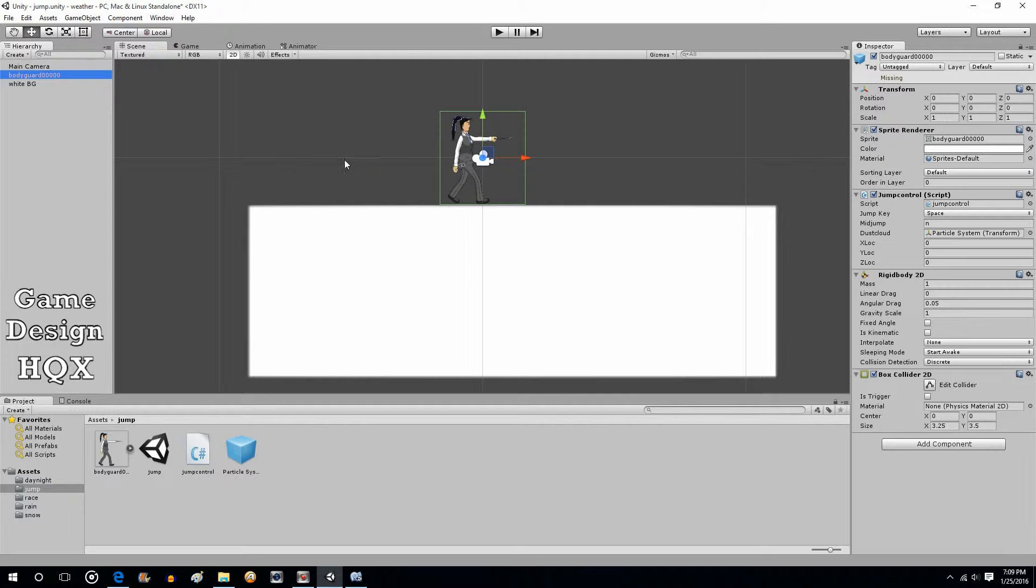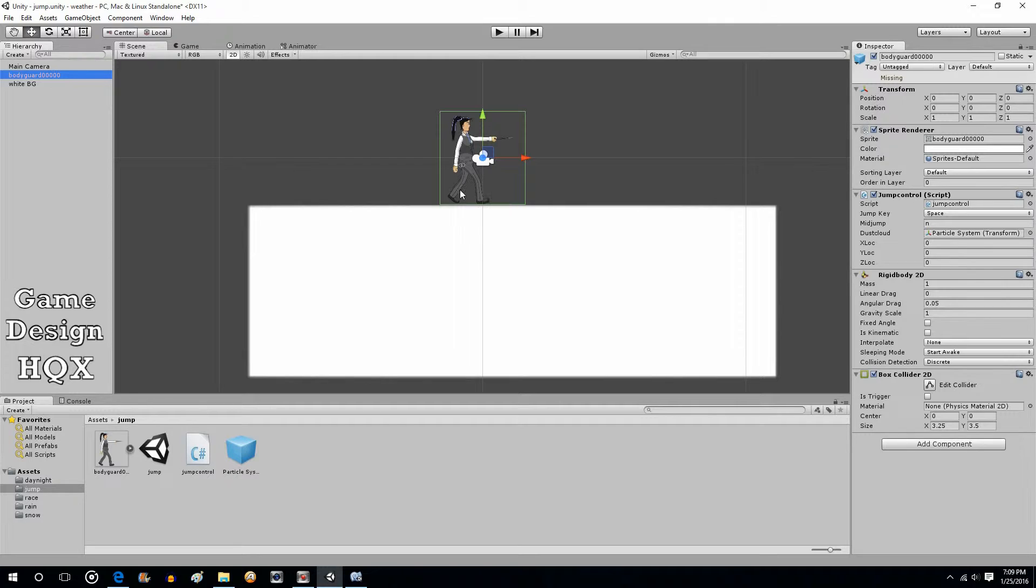So the first thing is making the particle system. The second thing is making the character aware of the particle system by adding that transform variable. And the third thing is where to instantiate, because what you need to do is your character can keep moving. You don't want the dust cloud to move. So you need to grab in real time, okay, where's the character standing now, instantiate there, but don't move.